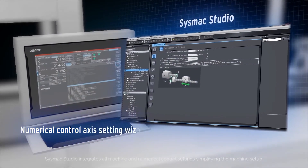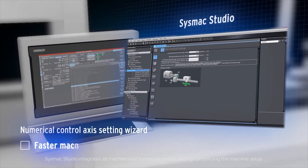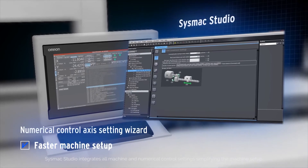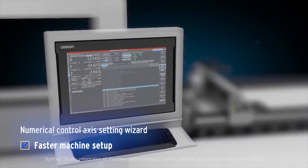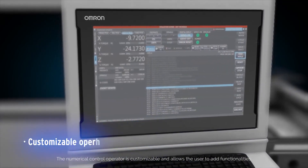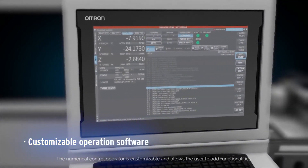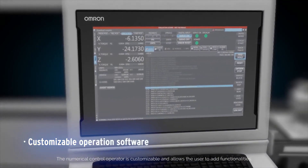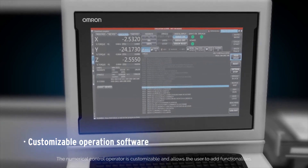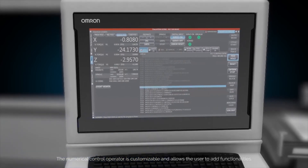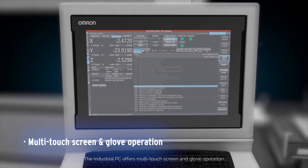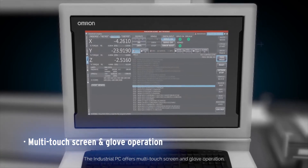SISMAC Studio integrates all machine and numerical control settings, simplifying the machine setup. The numerical control operator is customizable and allows the user to add functionalities. The industrial PC offers multi-touch screen and glove operation.